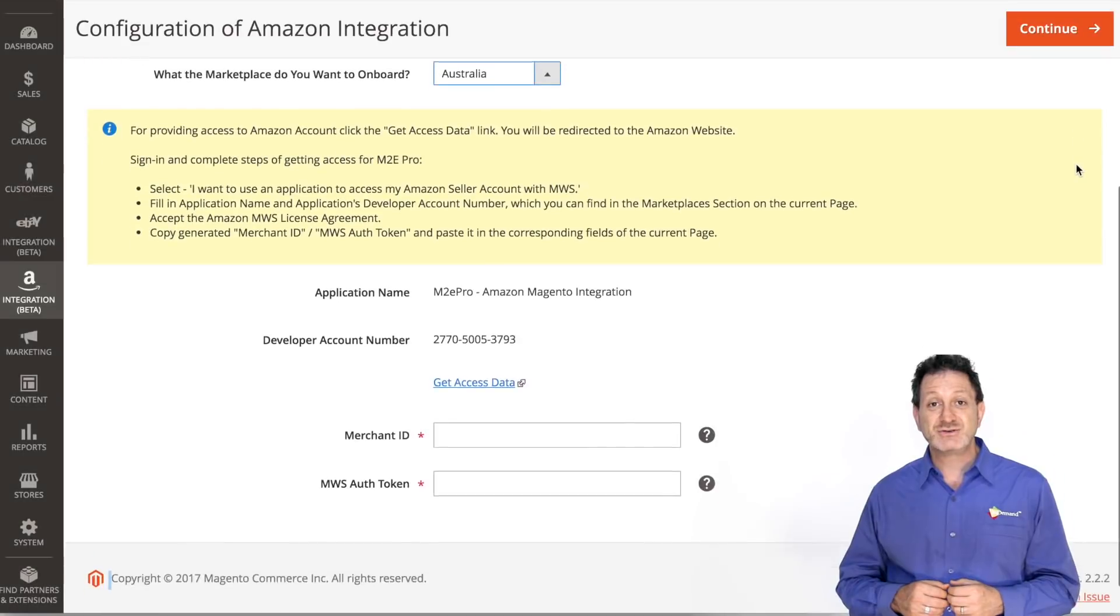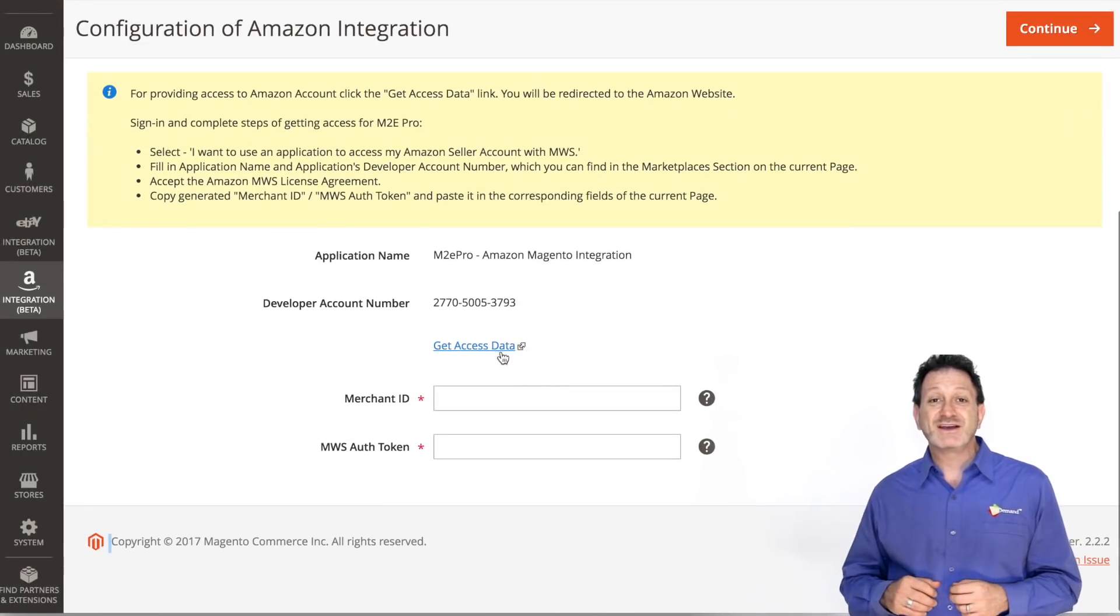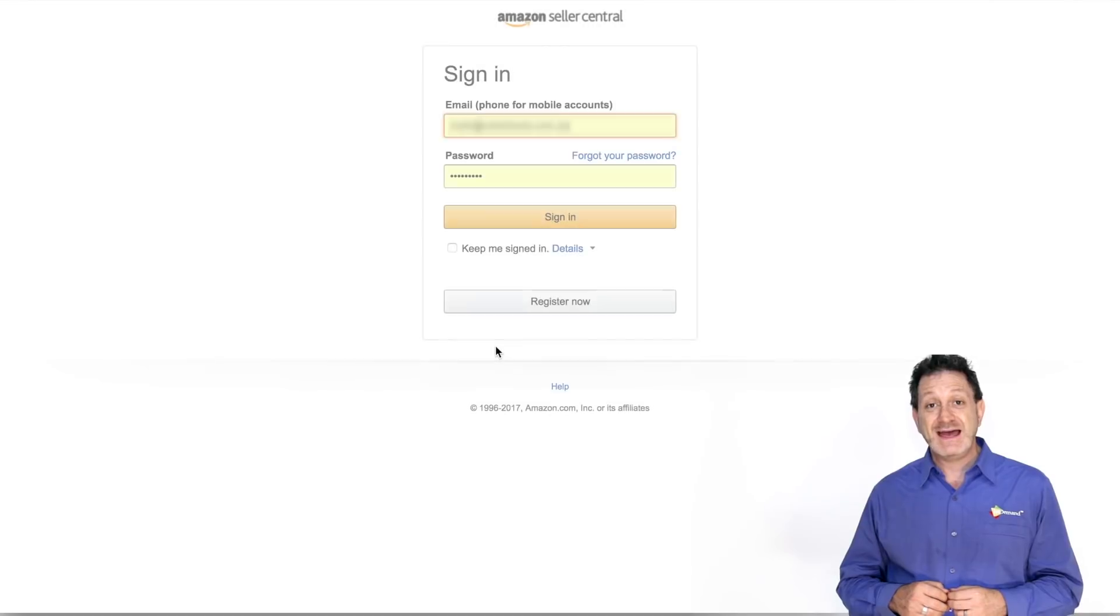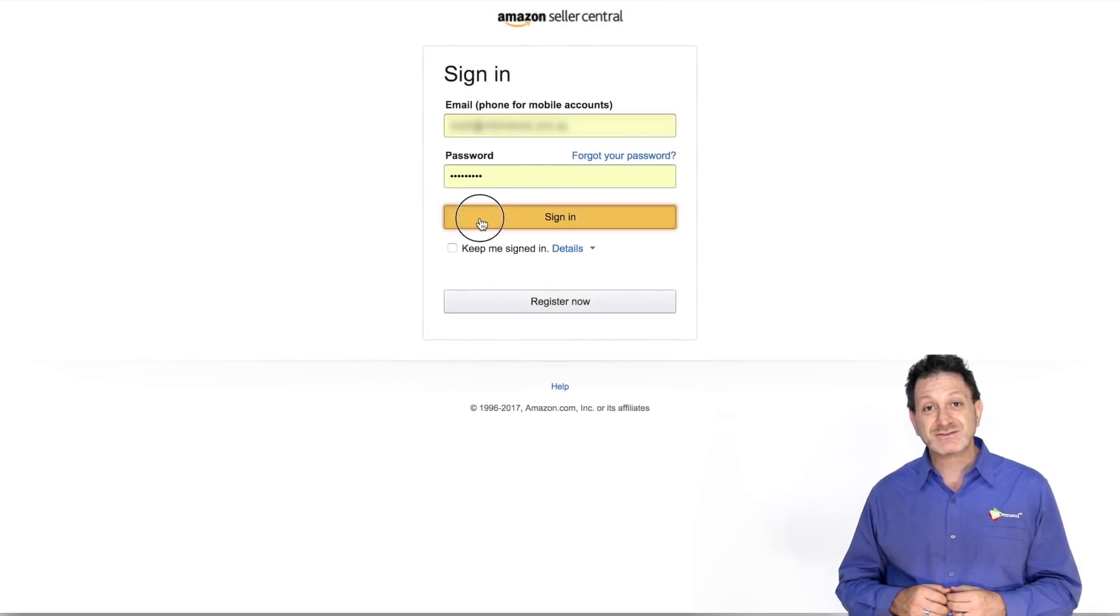We are now going to link our M2E Pro account to our Amazon account and choose which marketplace we're going to associate this account to. We now have to get the pertinent access data from our Amazon account and put it into M2E Pro. We can click on Get Access Data and click onto our Amazon Seller Central account.